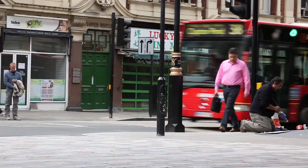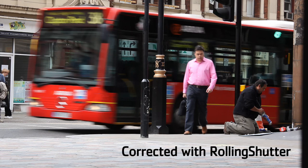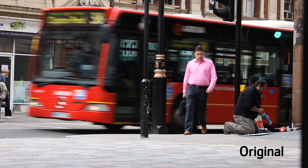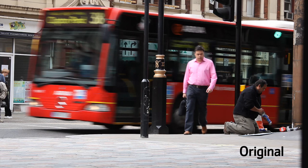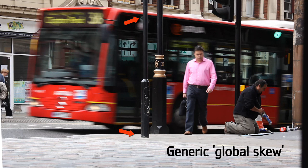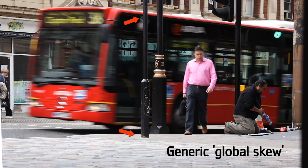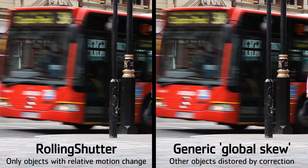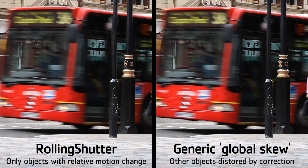Unlike some other global solutions, our technology allows us to look at each of the moving objects in the scene individually and move them back to the right place, rather than applying a global skew to the whole image. This stops any objects that weren't actually moving relative to the camera being distorted by the correction process.